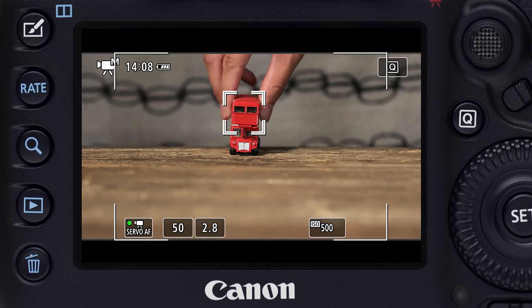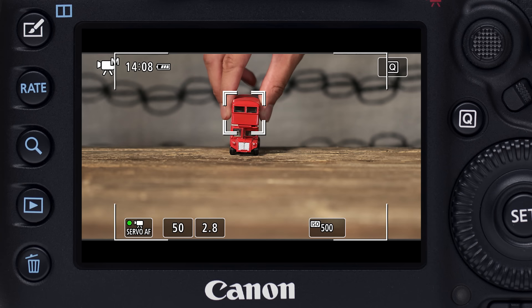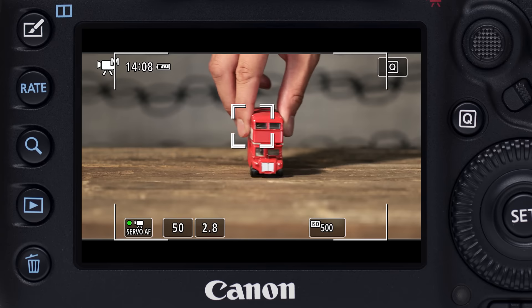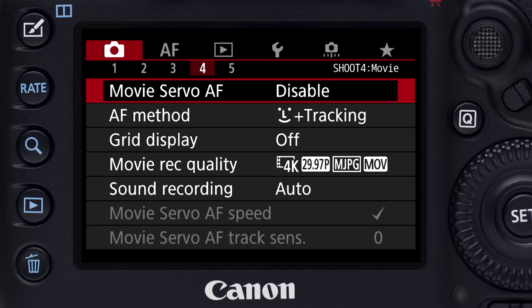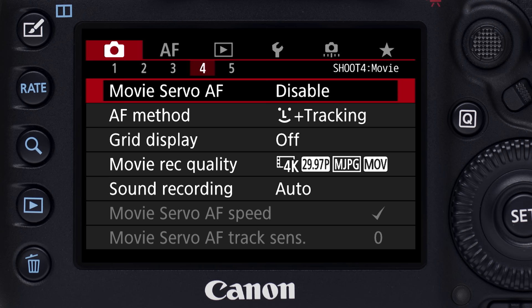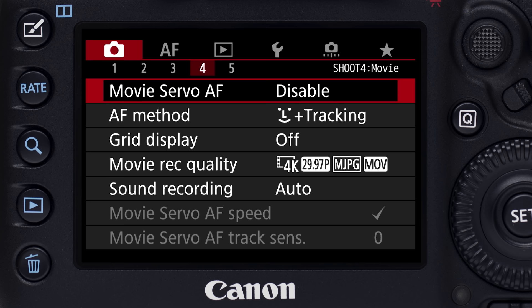One of its highlights is Movie Servo AF, the ability to continuously focus even on moving subjects. You activate or disable Movie Servo AF in the red shooting menu on the fourth menu screen.